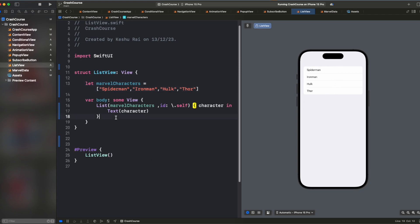So this is one way, like we have some array, an array of string and we are able to create a list based on that. Let's say we have a structure that we want to show it here.